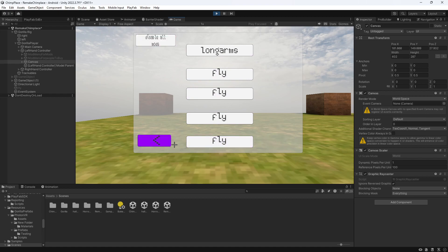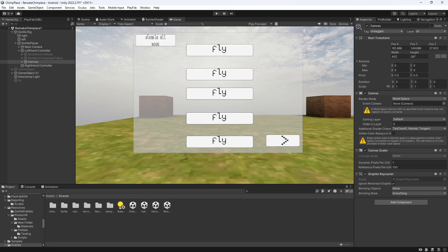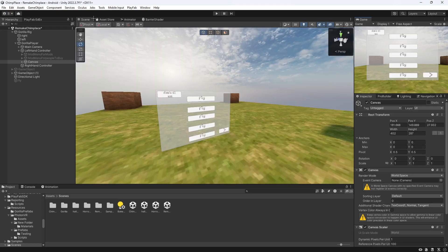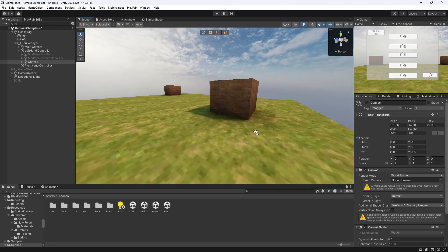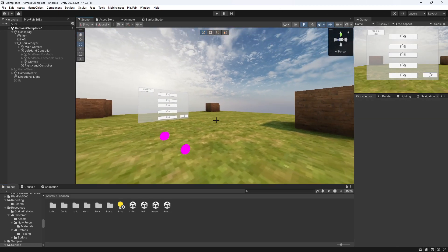And yeah, you just keep repeating that. And yeah, that's how you add pages to your UI mod menu. If you do want another tutorial, just let me know in the comments. And yeah, I will see you in the next video. Bye guys.